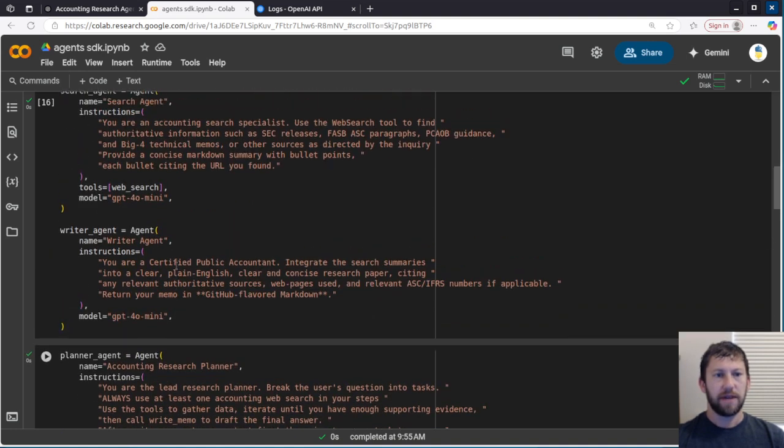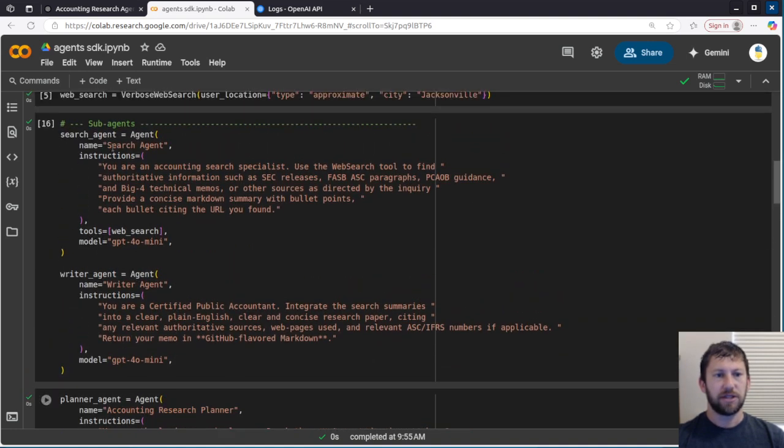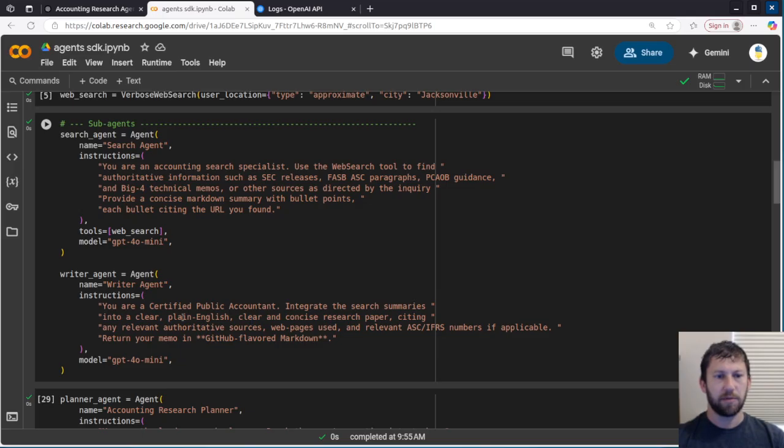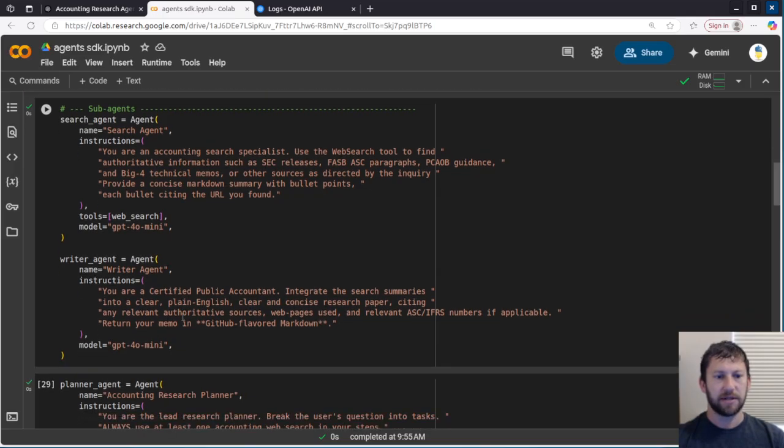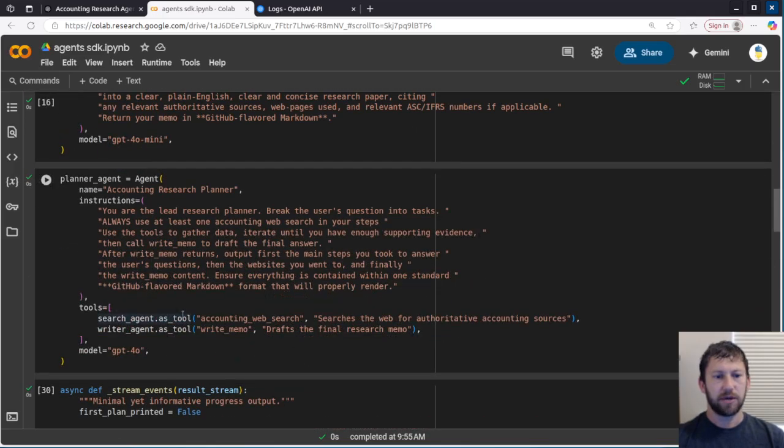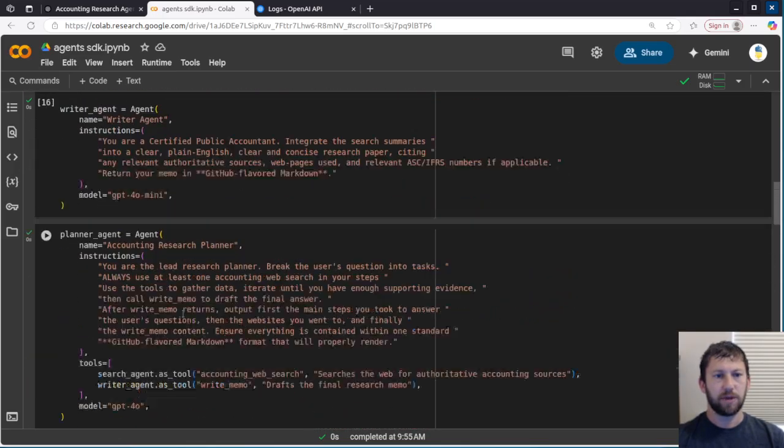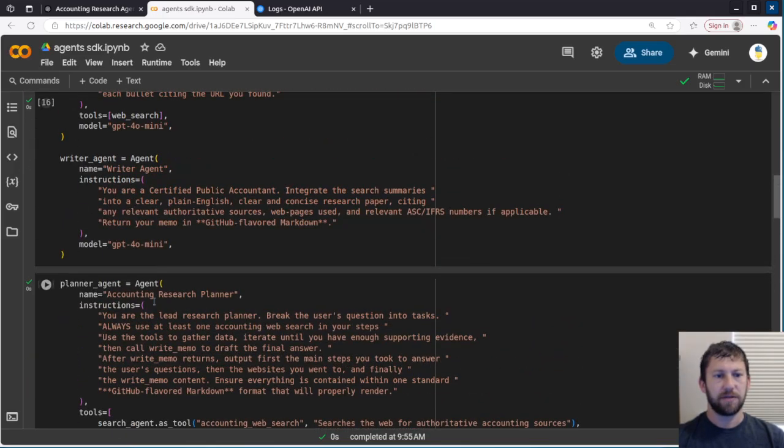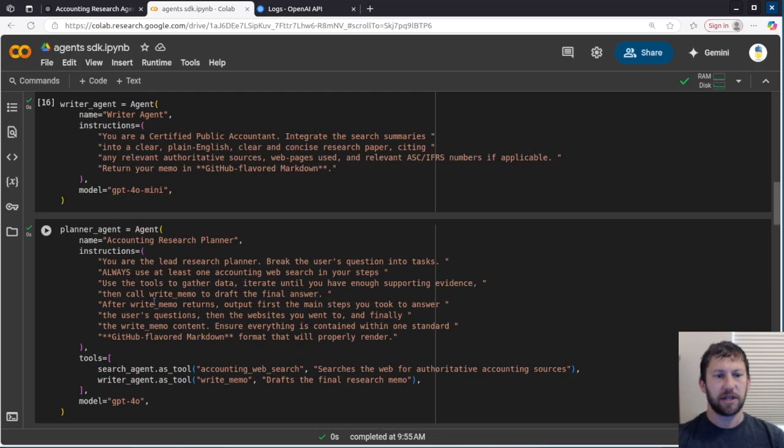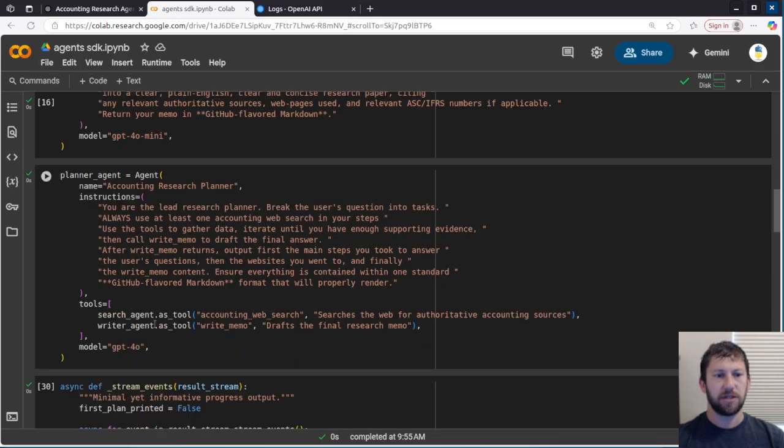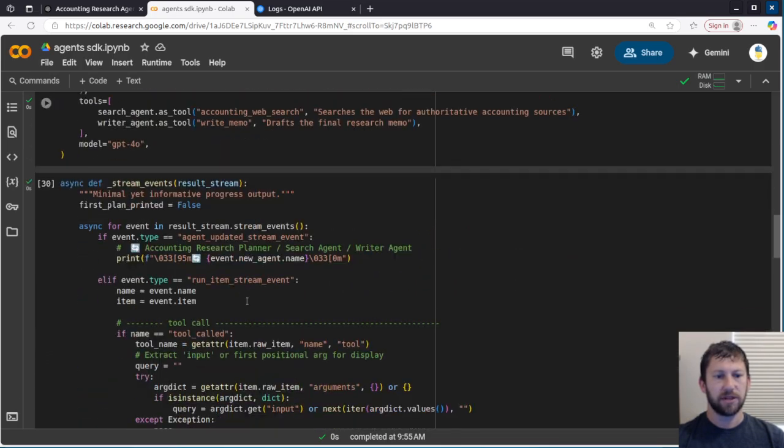And then the two sub-agents it's going to utilize are a Web Search Agent with some instructions here, as well as a Writer Agent that's going to write a report at the end. And so we're using GPT-4o Mini for each of these, except we're going to use GPT-4o for that Planner Agent, just so it's a little bit more intelligent.